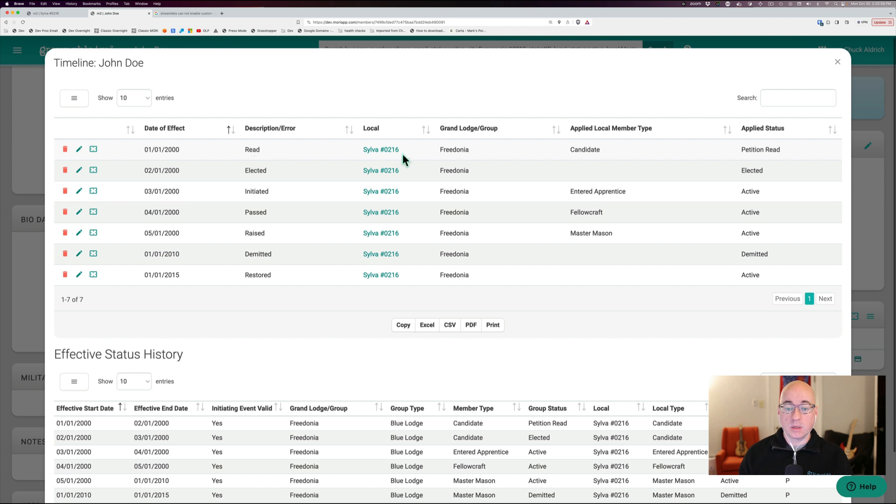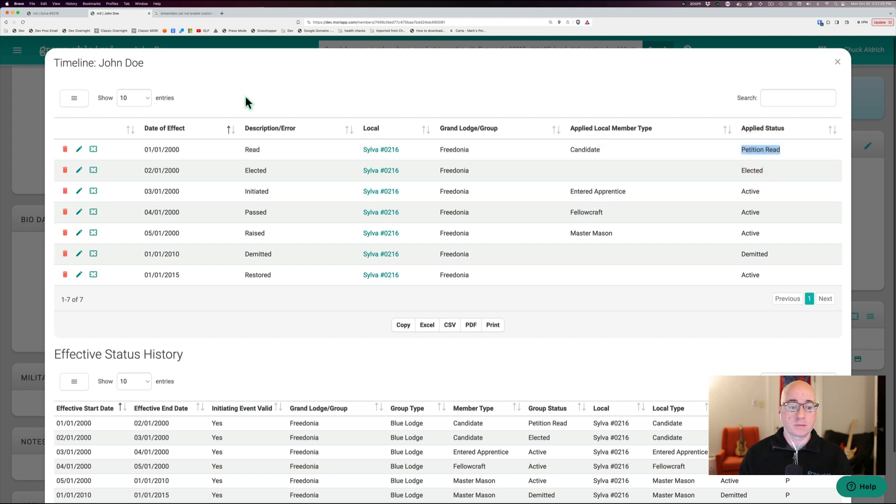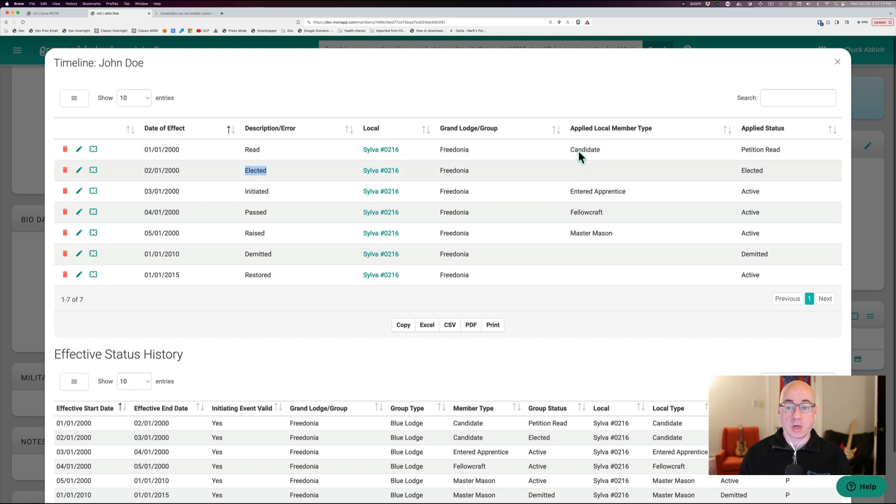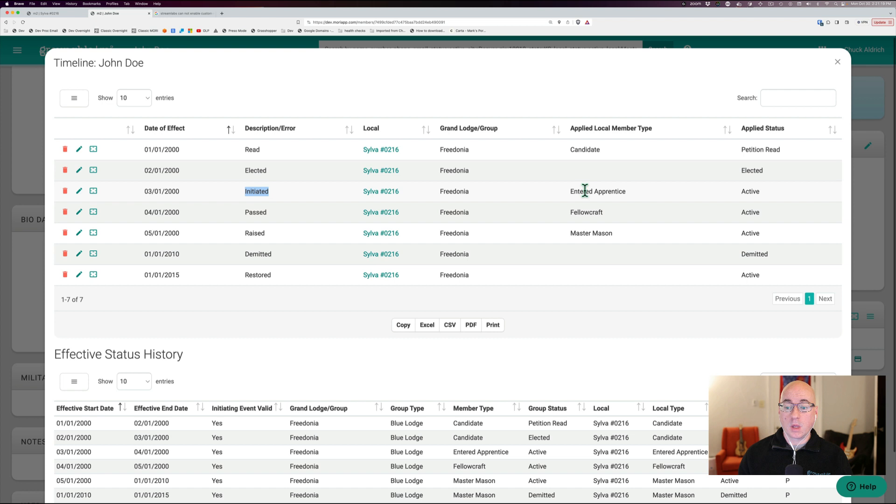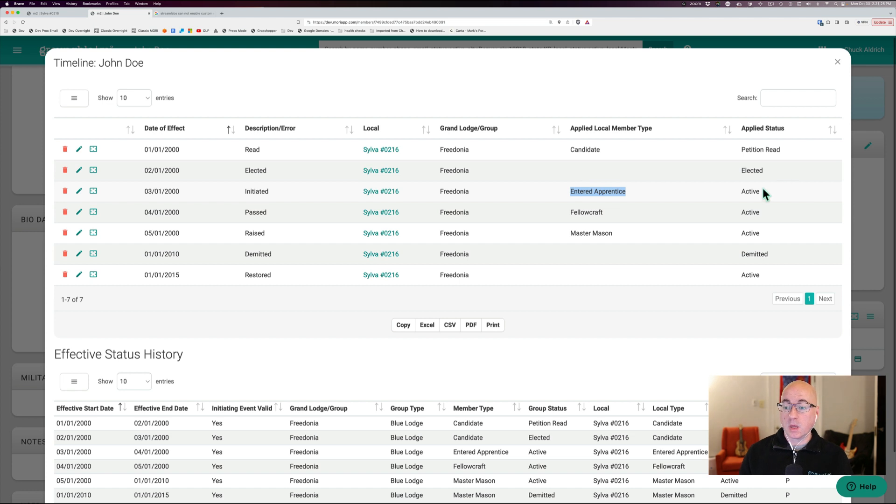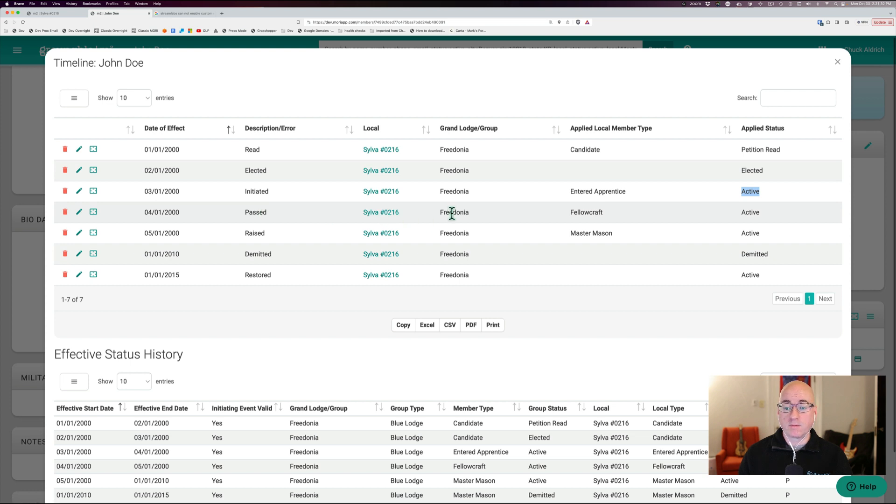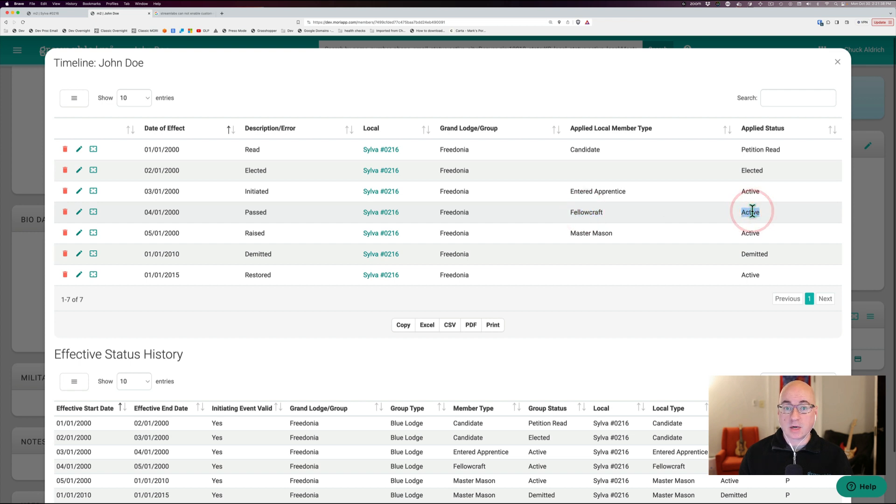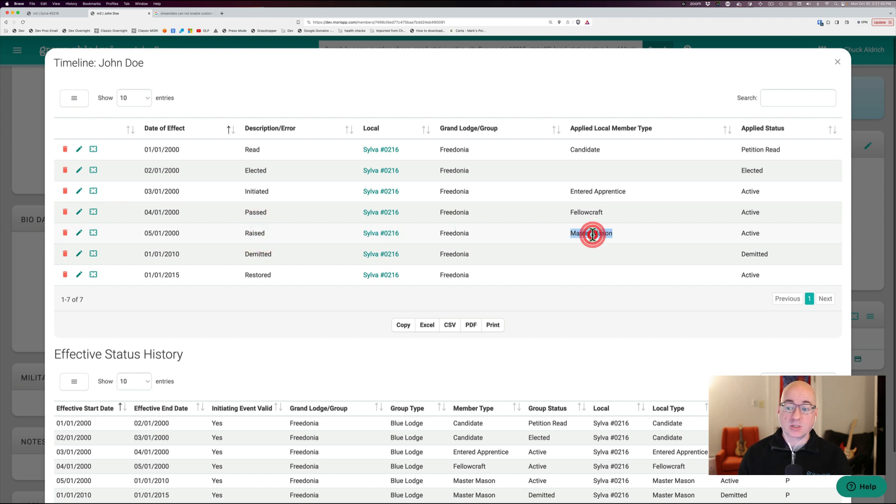And now we're going to look at this and we see that on one one, he was read in Silva in the group Fredonia that made him a candidate and made him petition read status. Then on two one, he was elected in Silva Fredonia. It didn't change his type. His type carries through here and it made him elected. Then he was initiated in Silva Fredonia. That made him an entered apprentice, changed his type. That's the type that we applied to the membership. And it made him active because that's the status that we applied. Then he was passed on four one in Silva in Fredonia, which made him the member type fellow craft and made him status active.